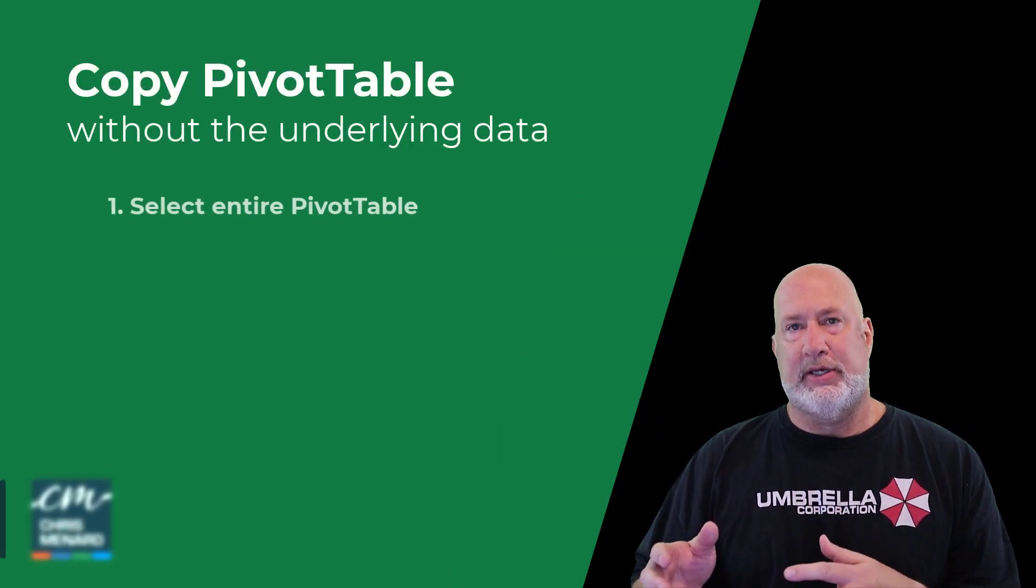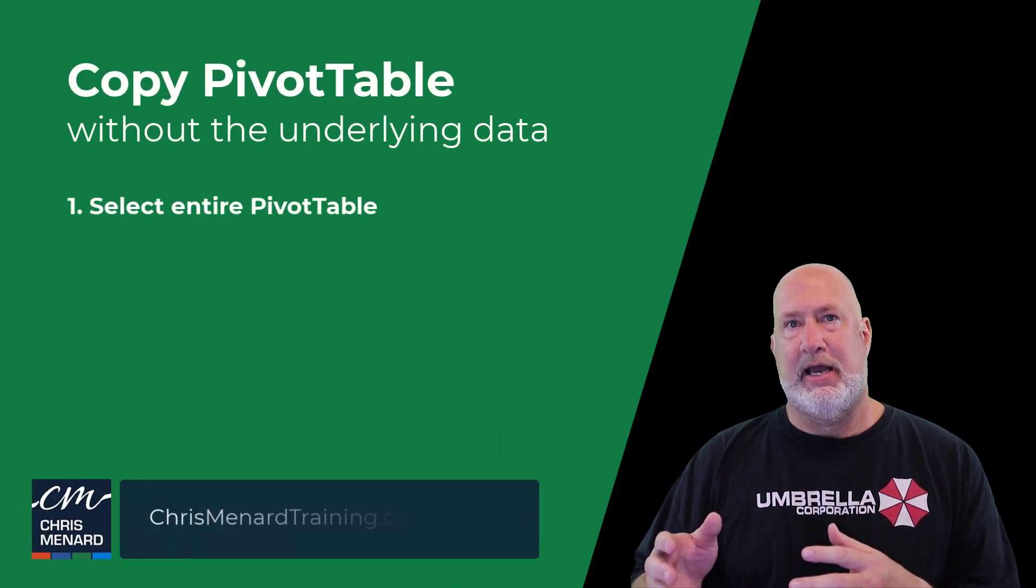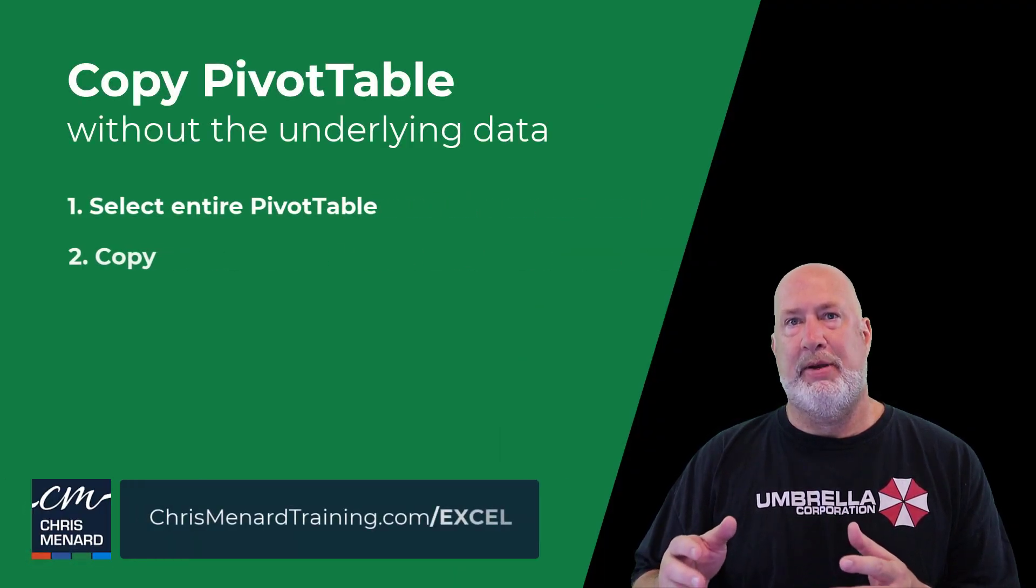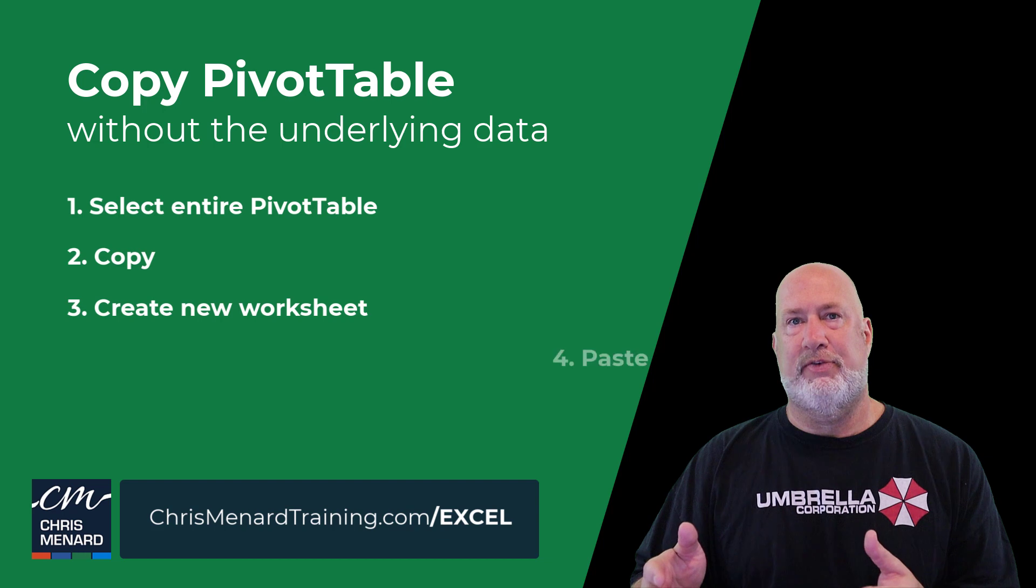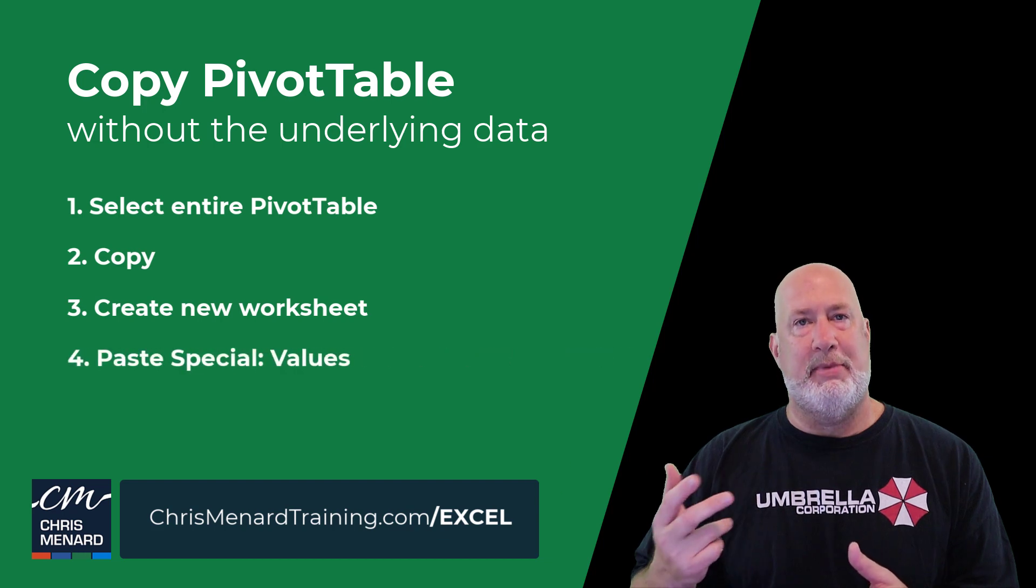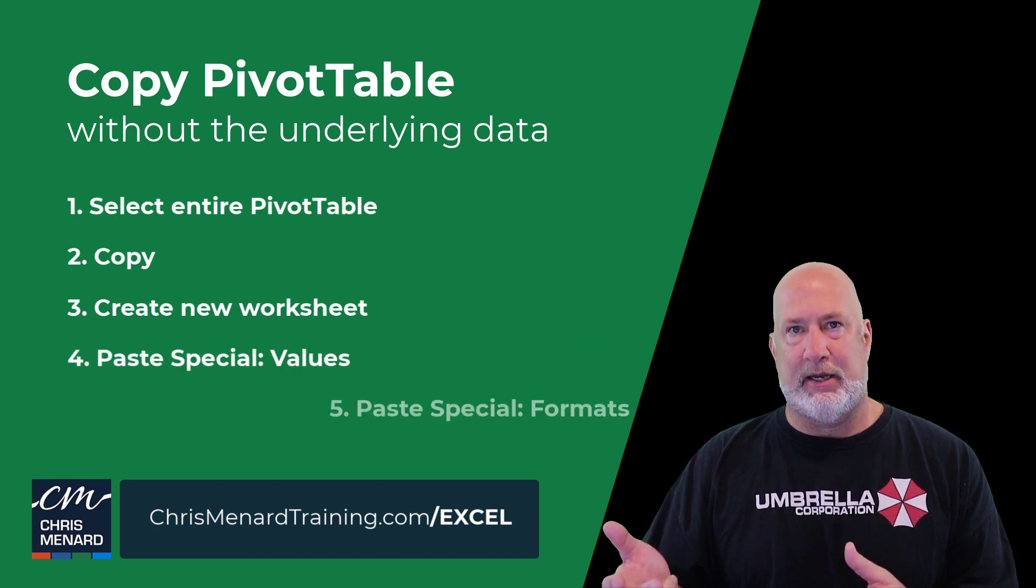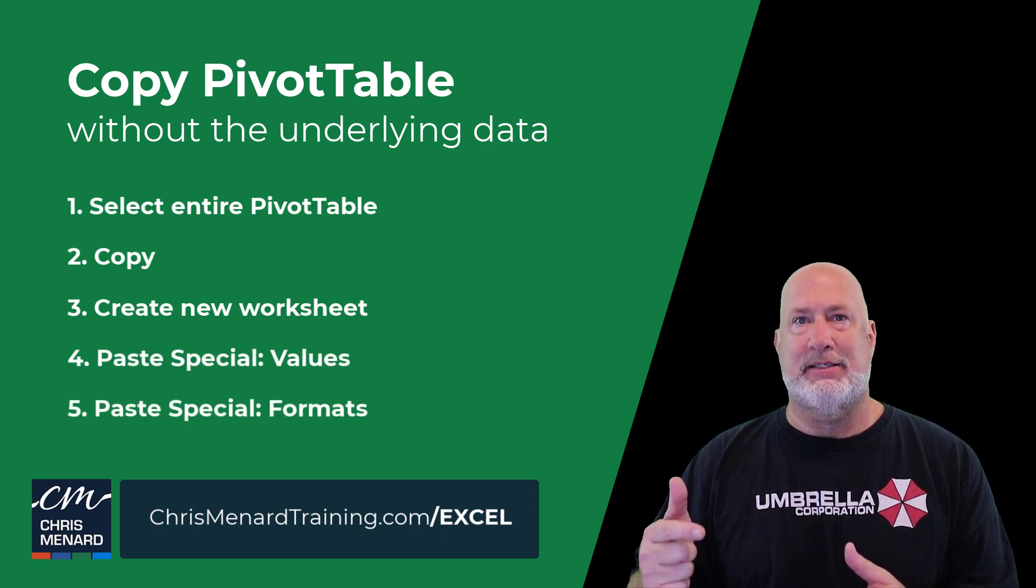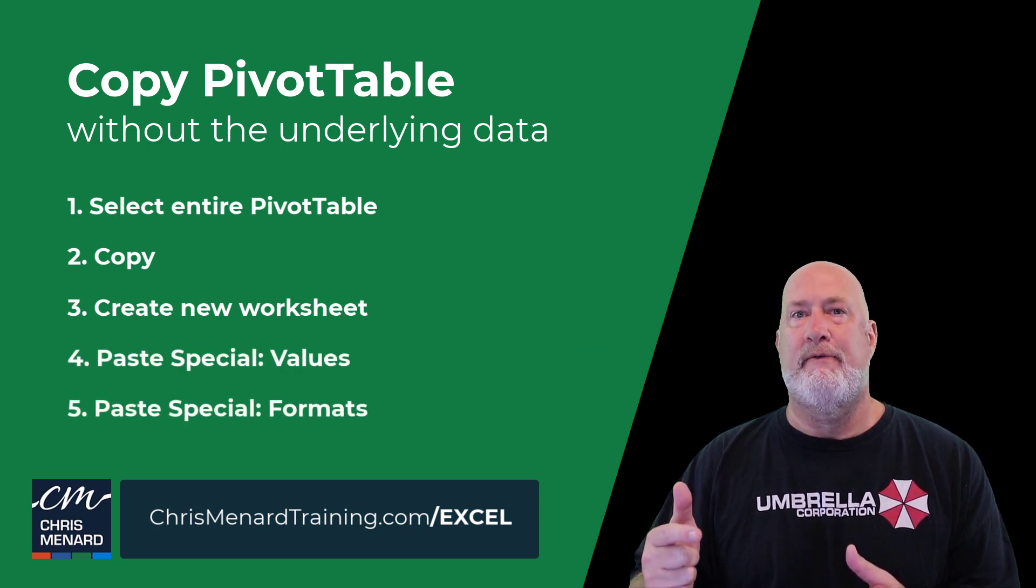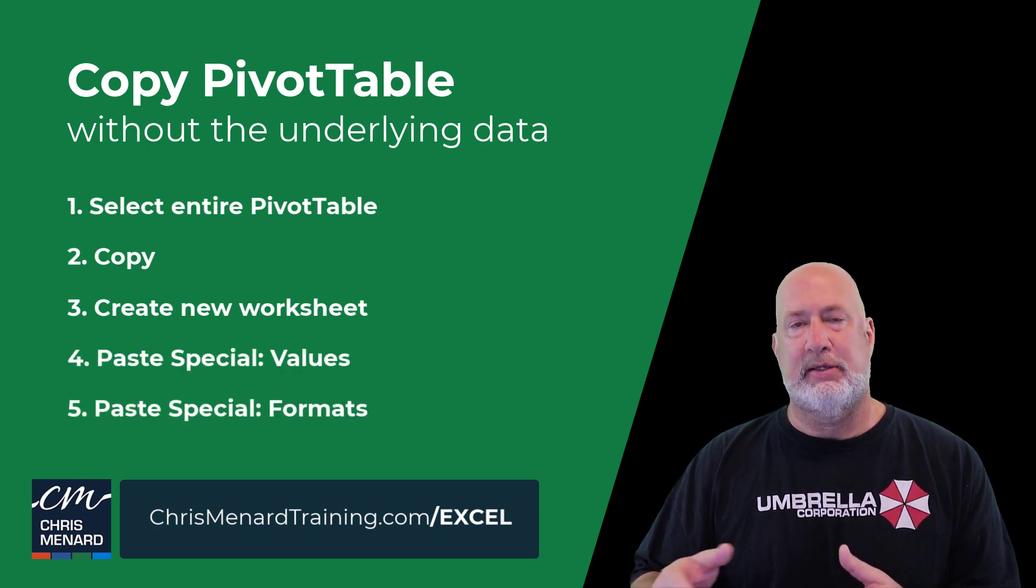Go ahead and select the entire pivot table, do a copy, new worksheet, paste values, immediately follow back up with paste special formats.